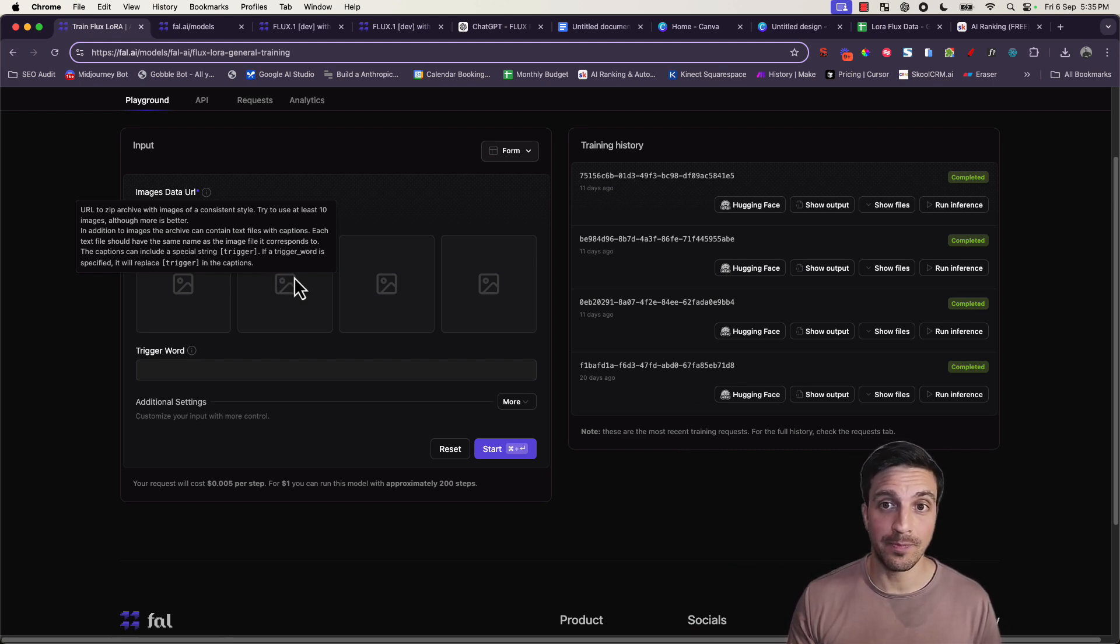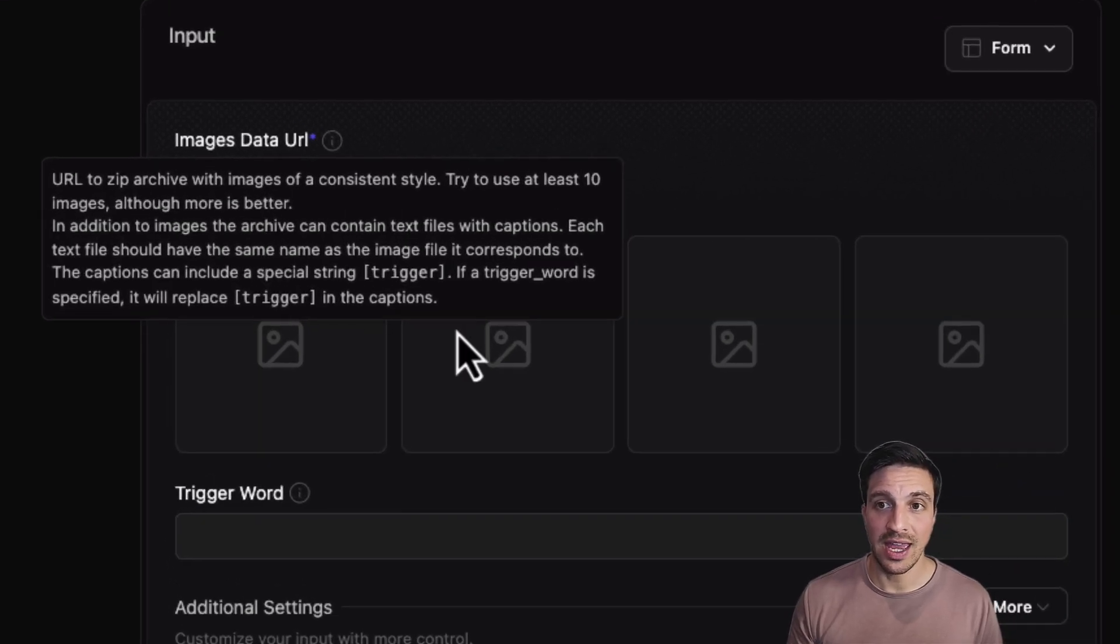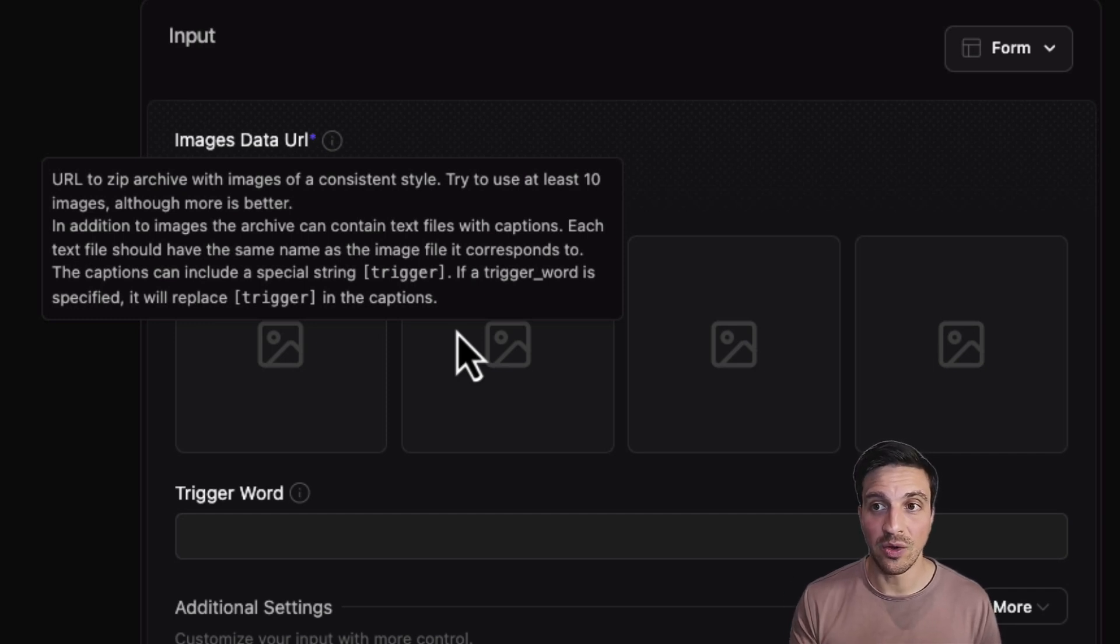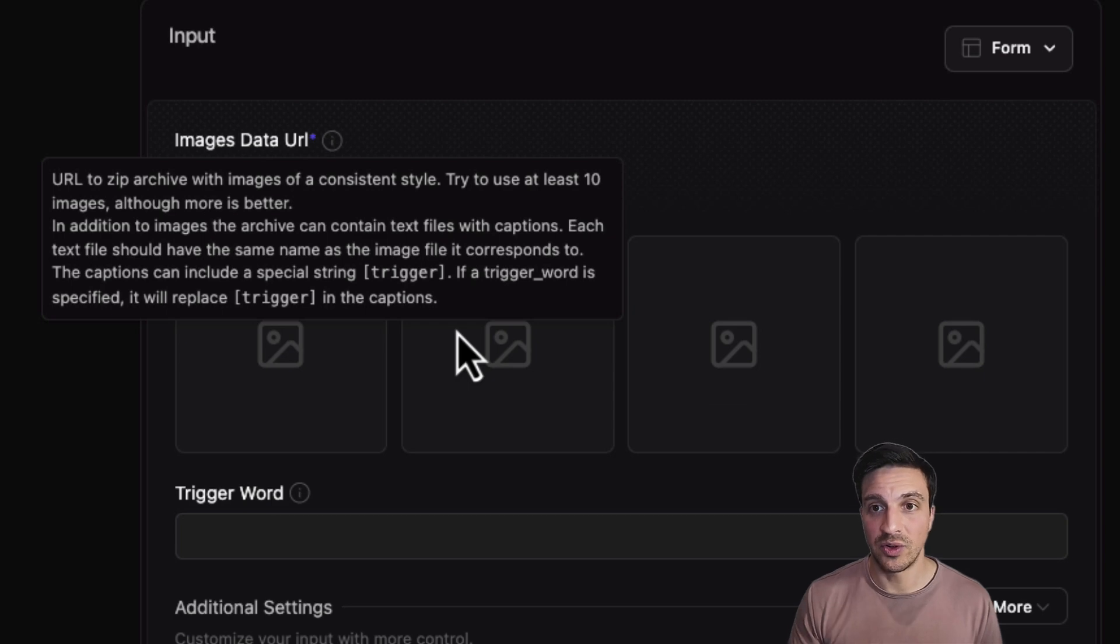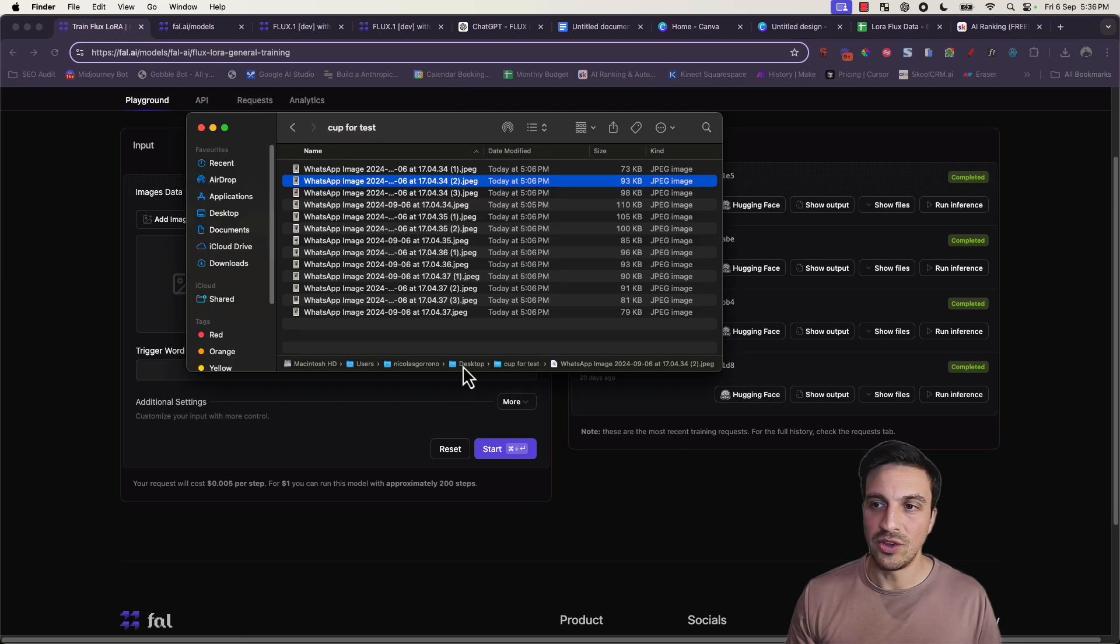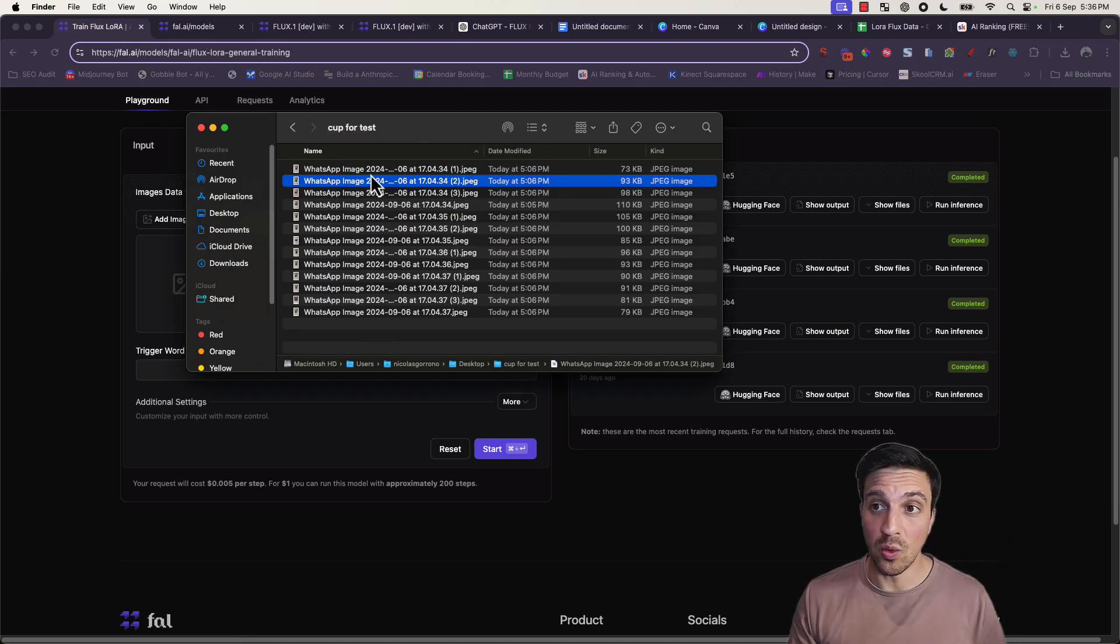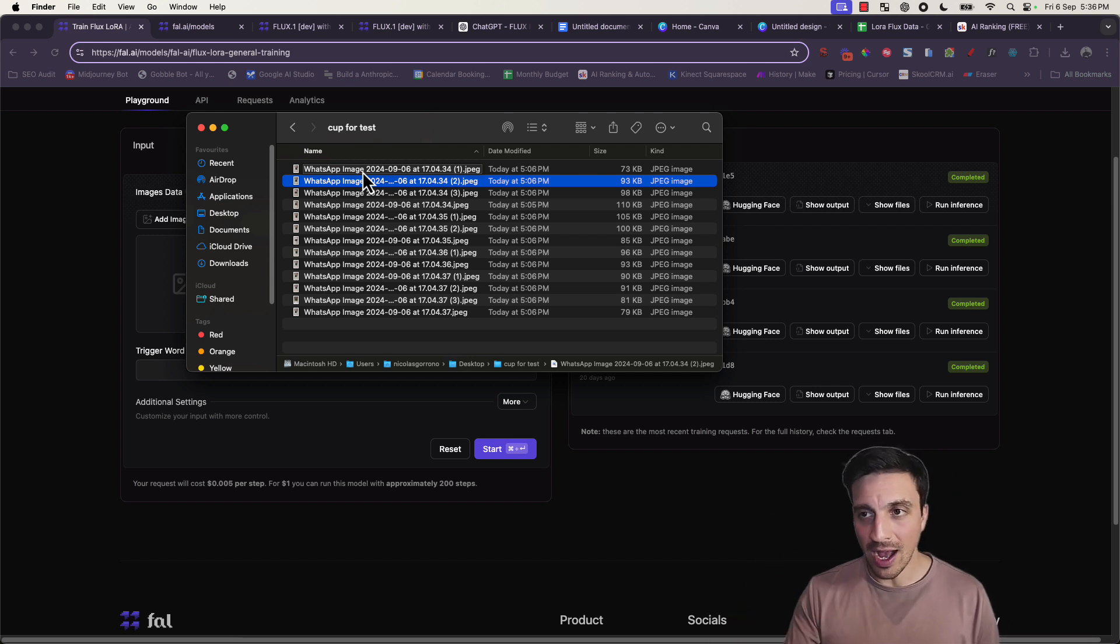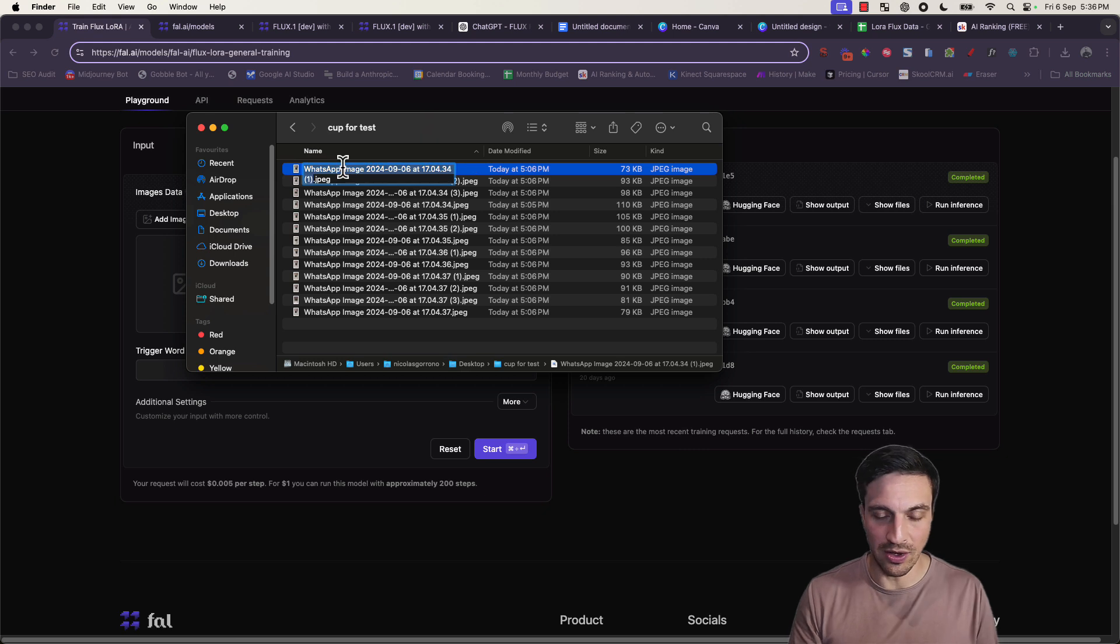So it says here URL to zip files. So in addition to the images, the archive can contain text files with captions. Each text file should have the same name as the image file it corresponds to. The captions can include a special string trigger. If a trigger word is specified, it will replace trigger in the captions. So I've done this a couple of ways, and you can create another set of text files all with the same image, having the trigger word that will correspond to our subject. I find though that it's quite all right just to place the trigger word itself.